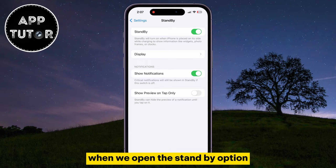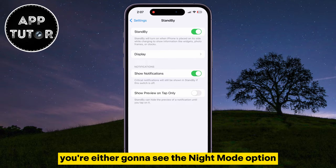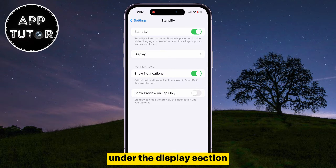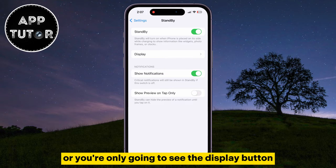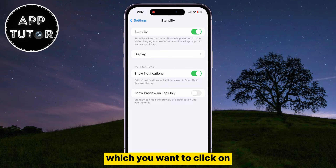When we open the standby option, you're either going to see the night mode option under the display section, or you're only going to see the display button, which you want to click on.